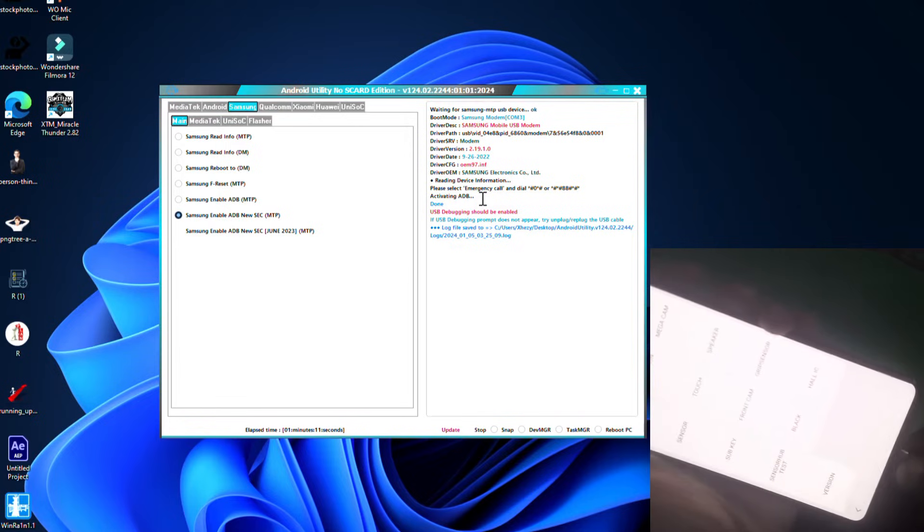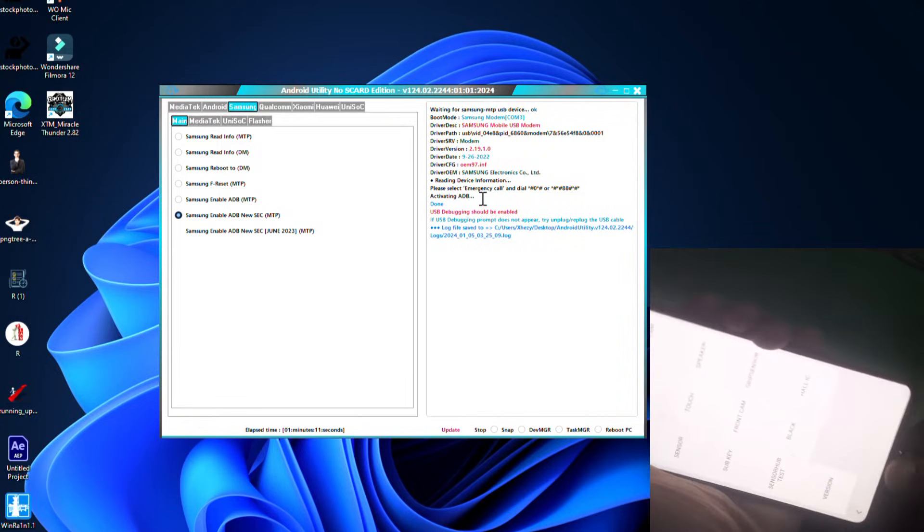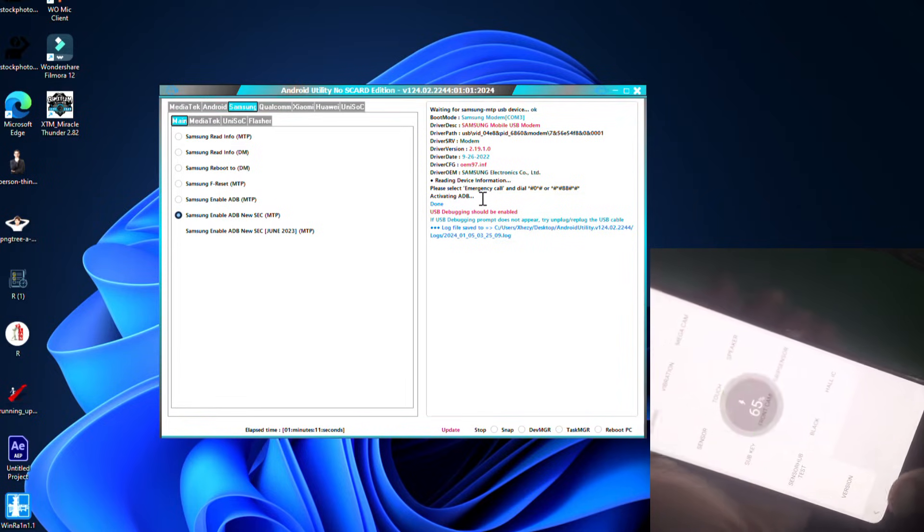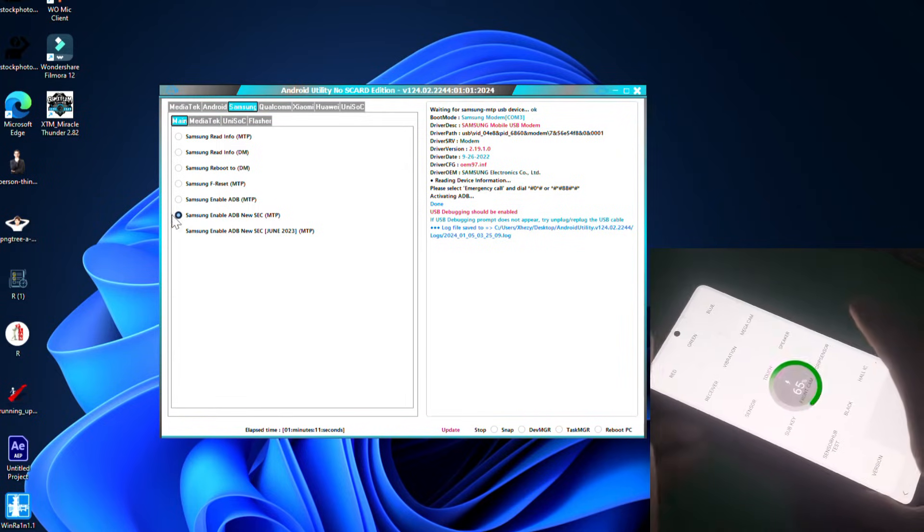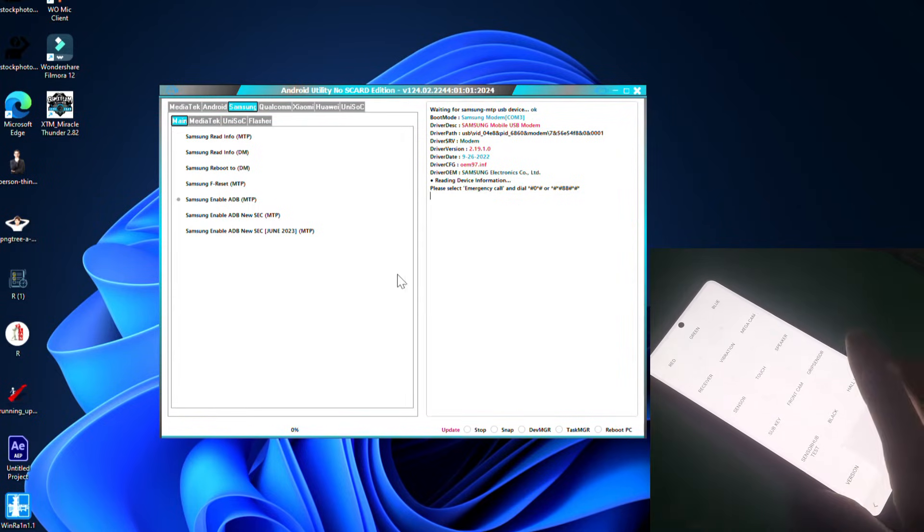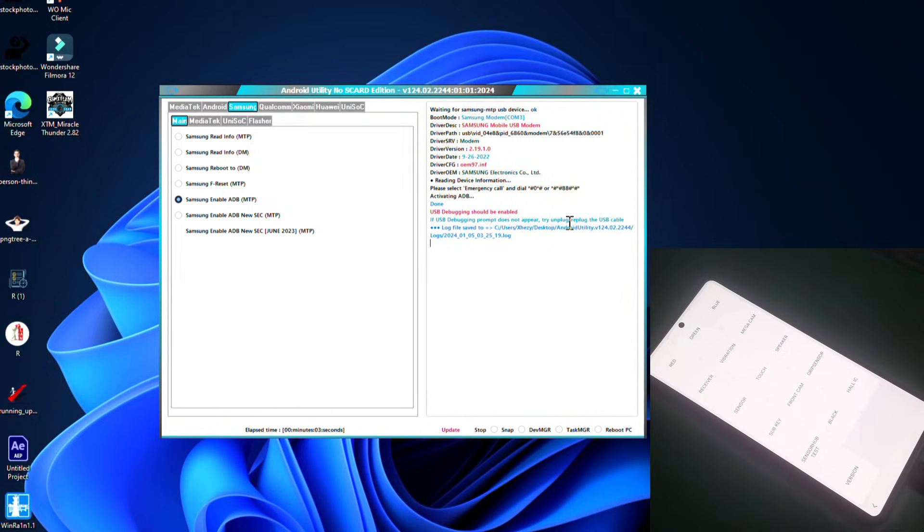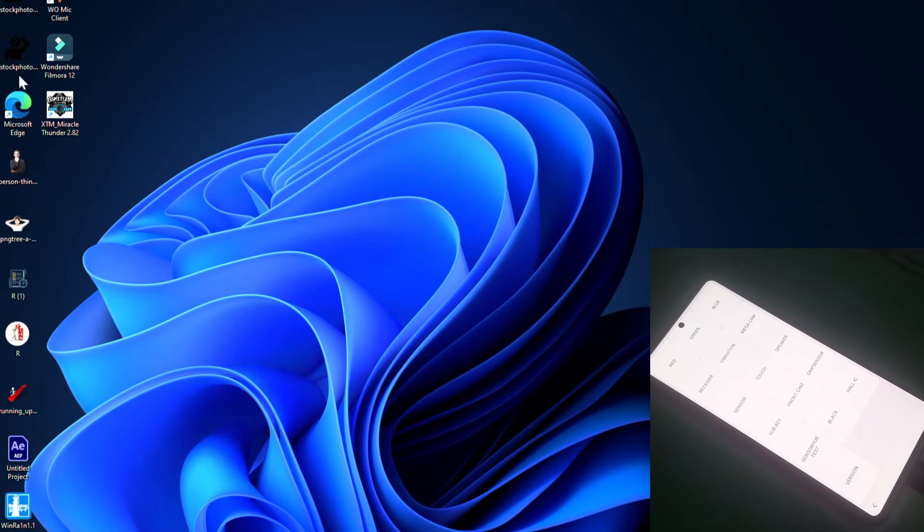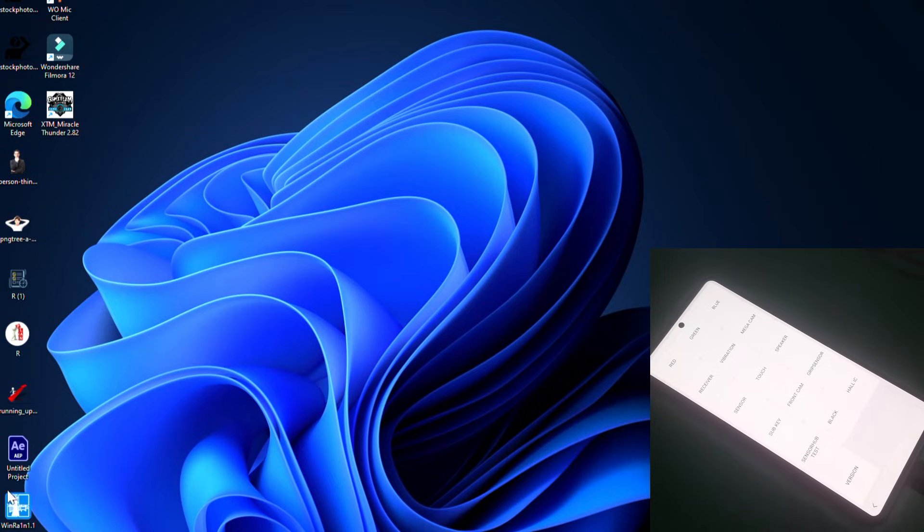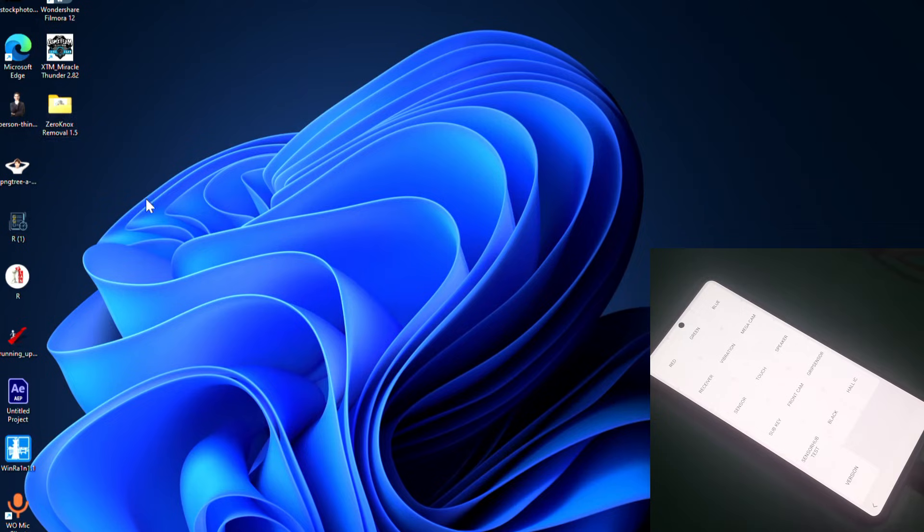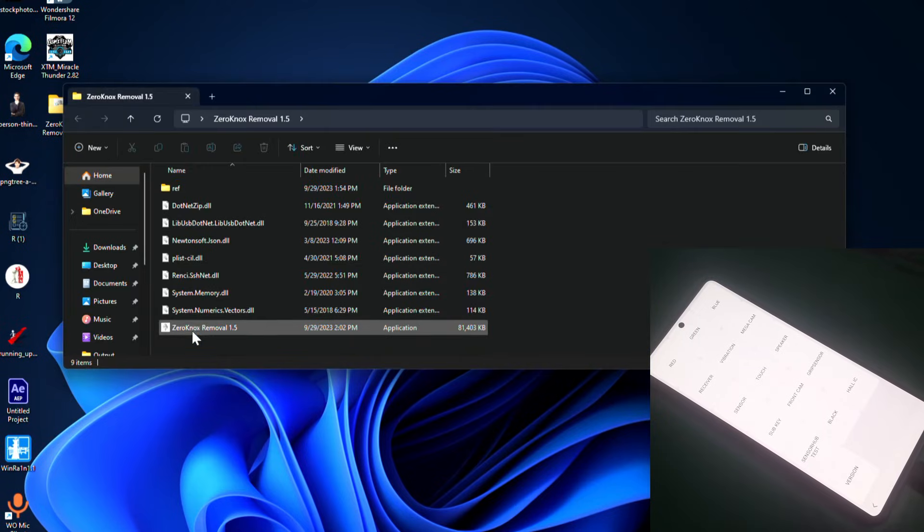And there you can see this tool is also failed. Let's try another option on the same tool. And again the same results. So Android Utility also failed against latest security by Samsung. So now we're going to try another tool.